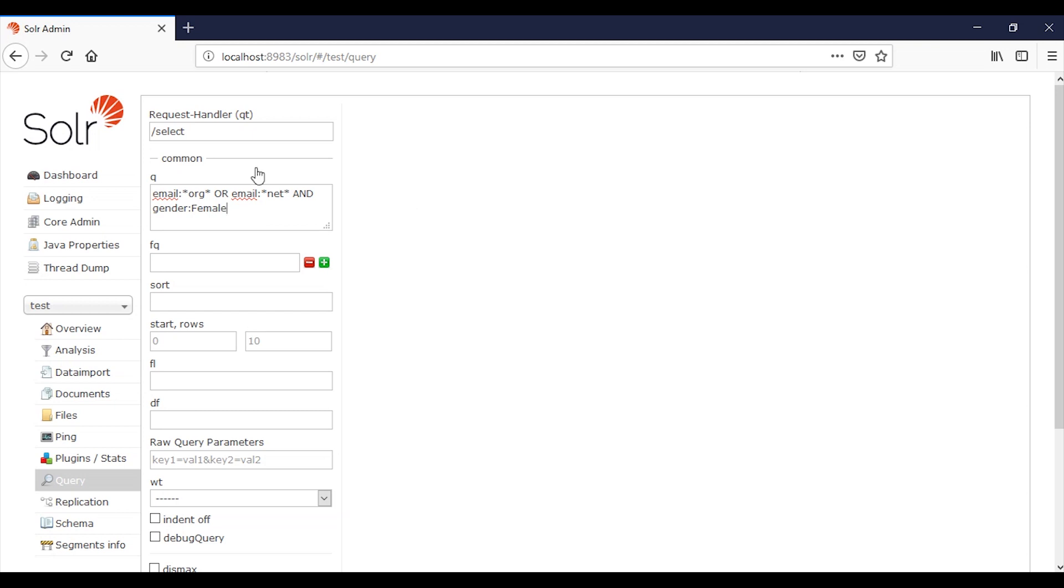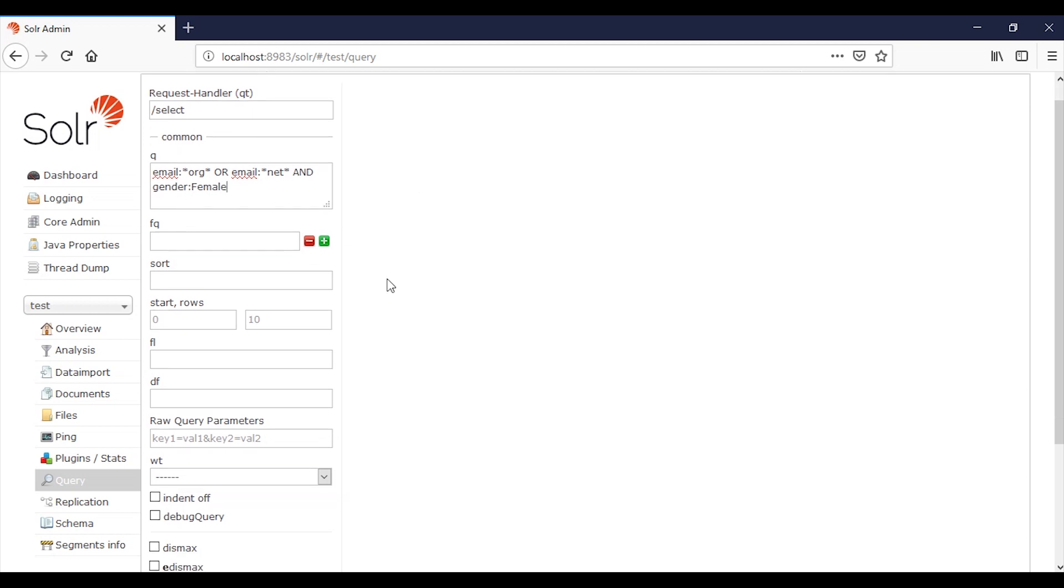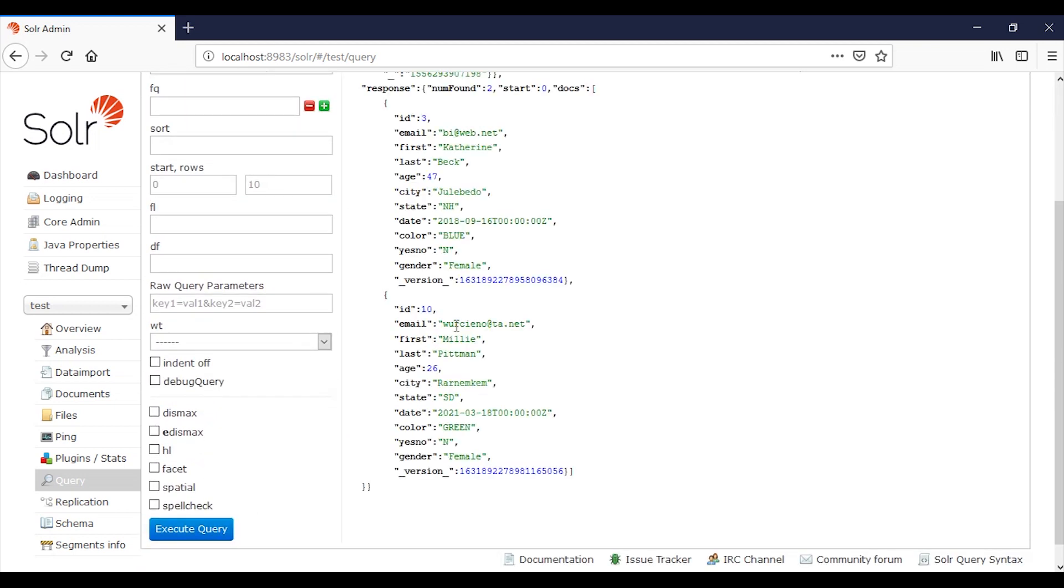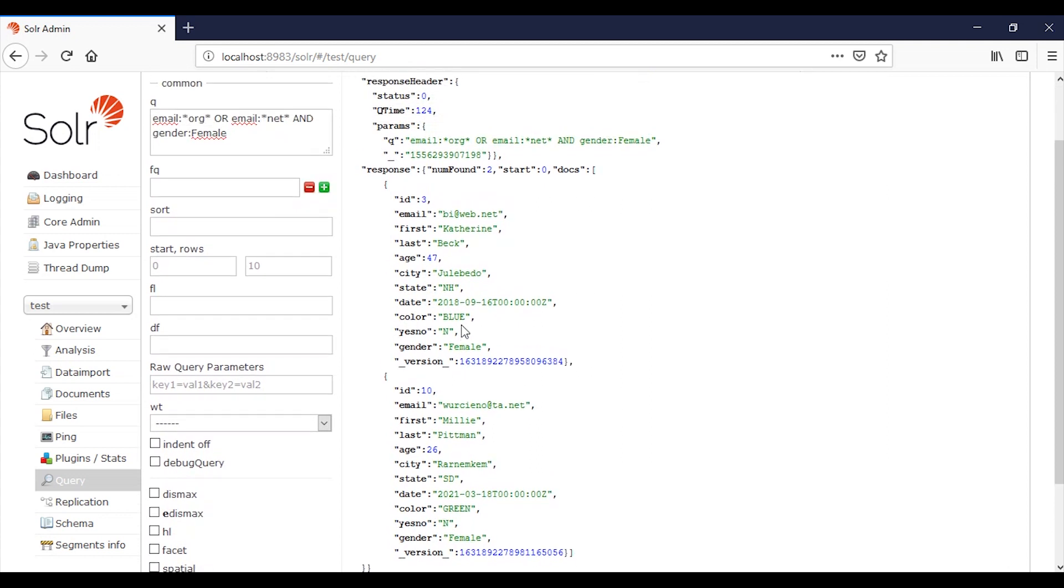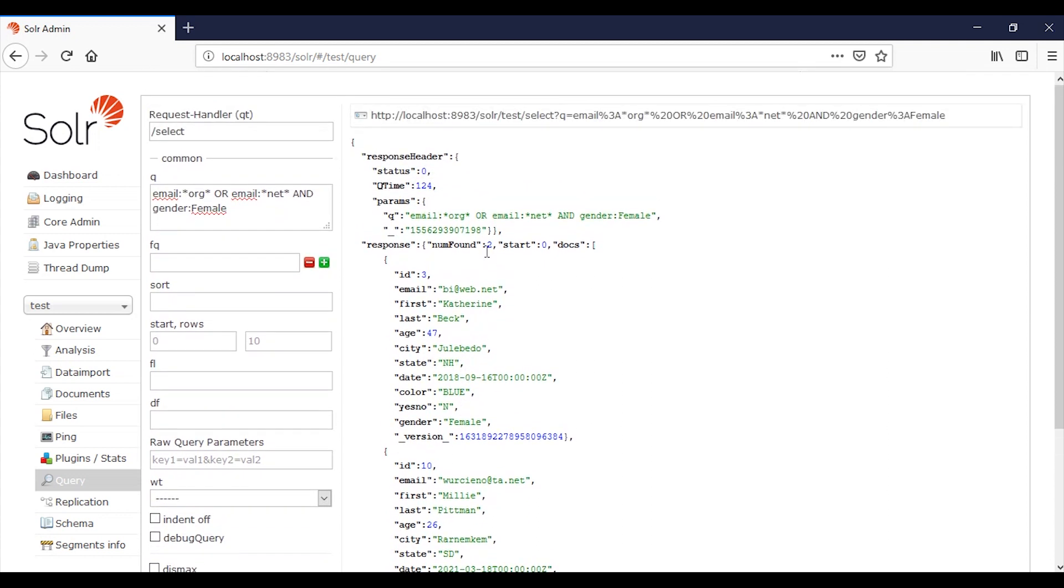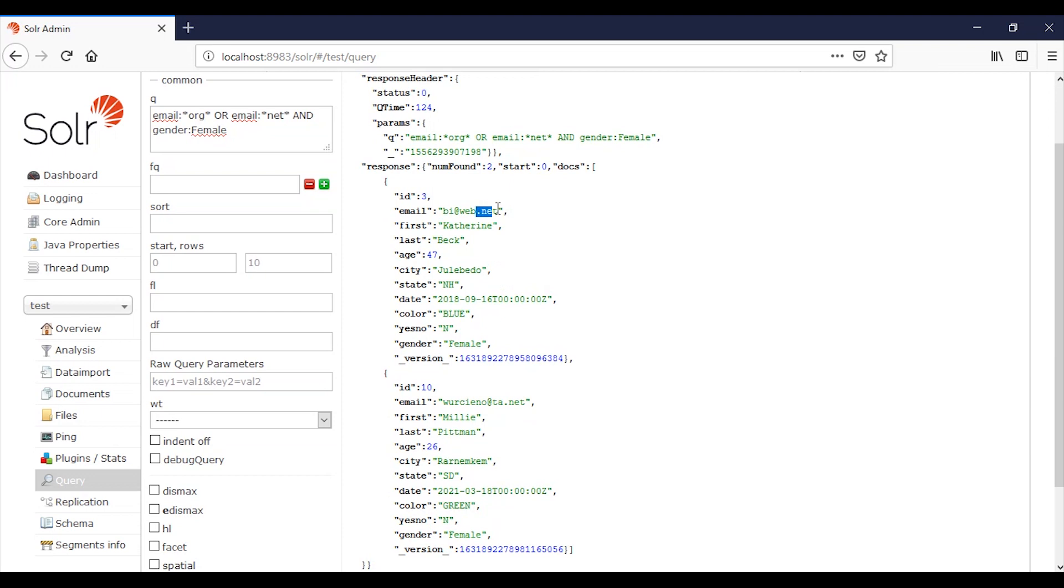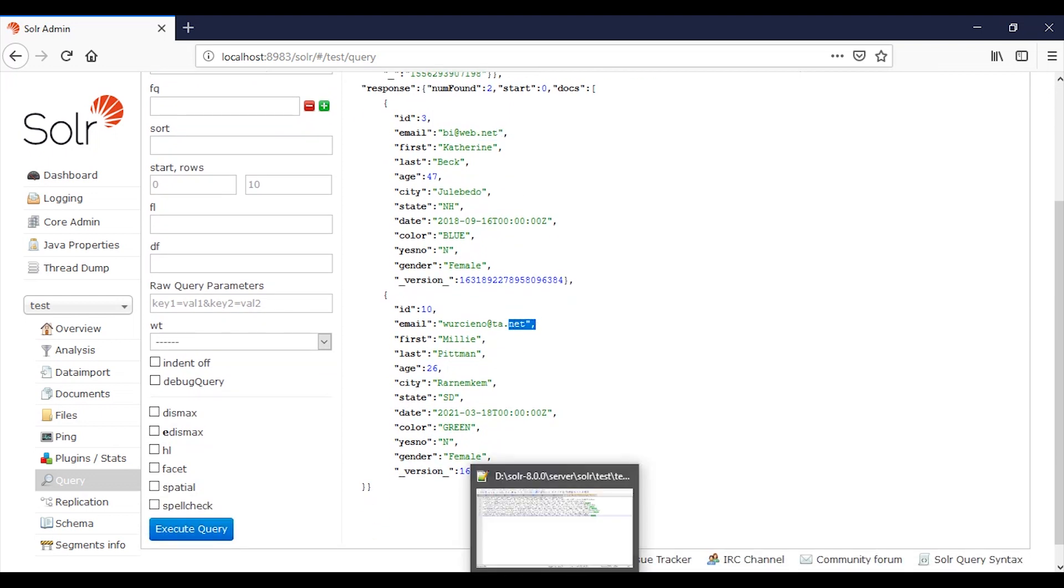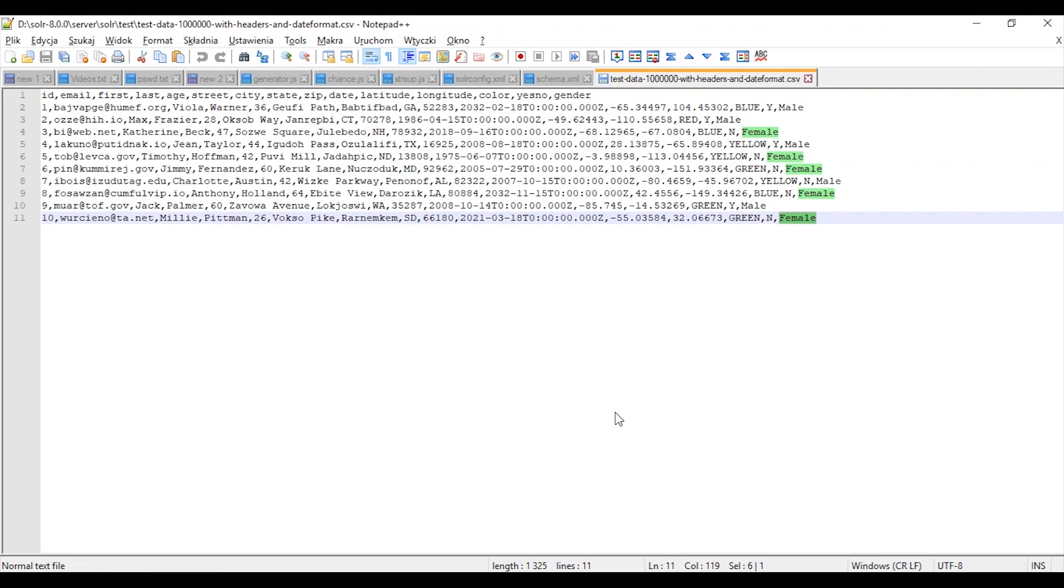Let's see what we will get. Okay, we have two found with dot net and dot org, and yeah, it's right.